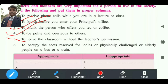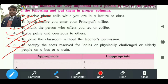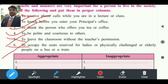'To leave the classroom without the teacher's permission' — यह गलत है। 'To occupy the seats reserved for ladies, physically challenged, and elderly people on a bus and train' — यह भी गलत है। तो first और fifth और sixth आपके wrong हैं, और second, third, fourth आपके right हैं। जो wrong हैं वो inappropriate में, जो right हैं वो appropriate में fill करना है।